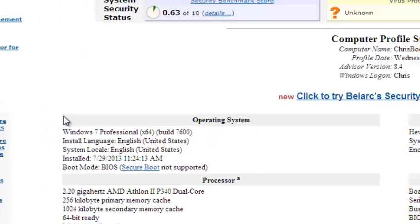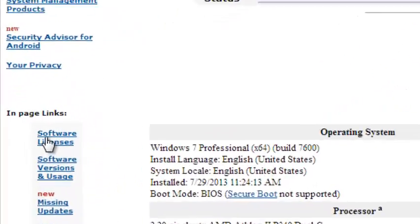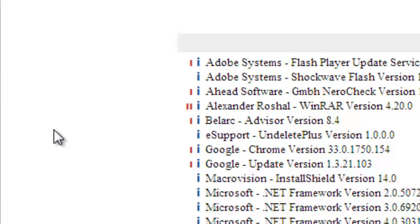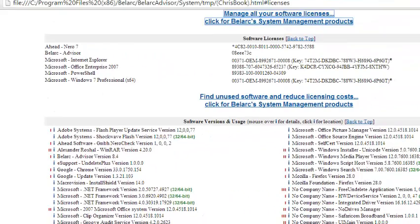On the left-hand side, just click on software licenses. Once you click there, it's going to take you to the product key or the license keys or the serial keys of your product.